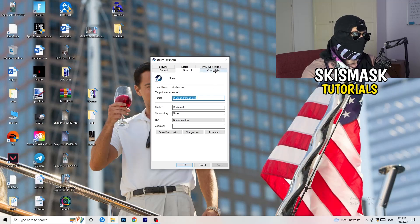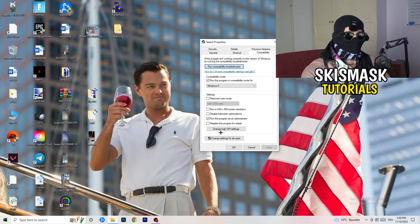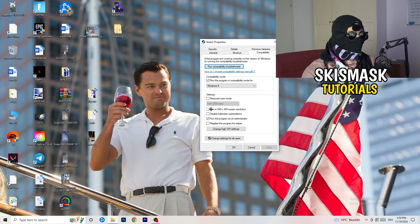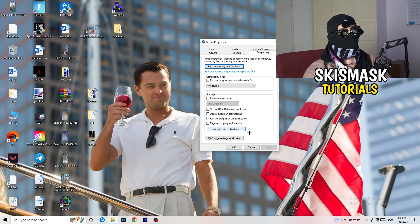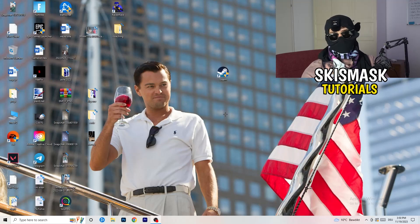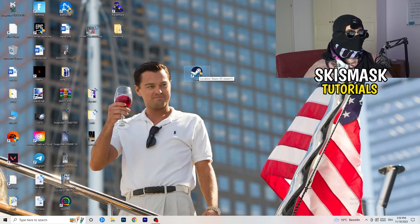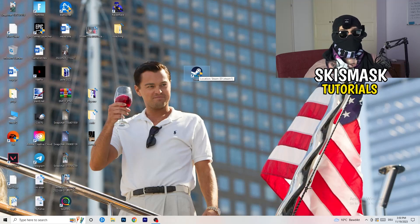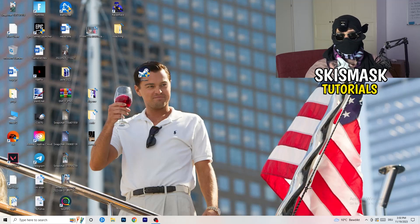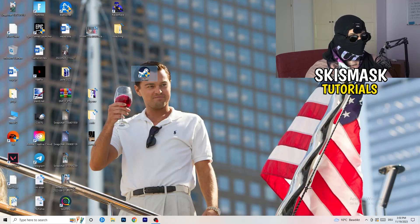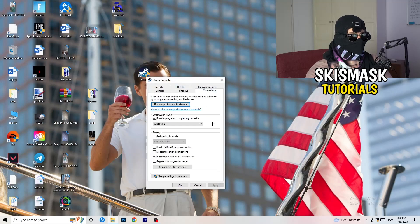If that doesn't work, go back to the Properties tab and click on Compatibility. Copy these settings: enable 'Run this program in compatibility mode for Windows 8,' disable 'Reduce color mode,' disable 'Run in 640x480,' disable 'Full screen optimizations,' enable 'Run this program as an administrator,' and disable 'Register this program for restart.' Click Apply and OK, then restart your PC. You'll see the administrator symbol on your launcher shortcut going forward. If that doesn't fix it, do the same thing to your in-game shortcut as well.